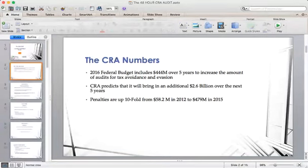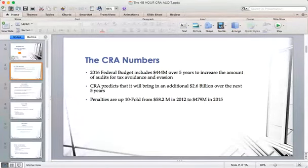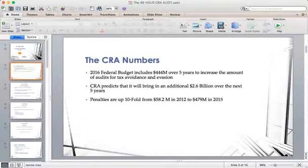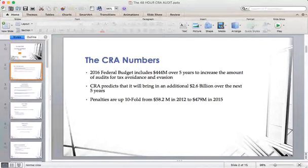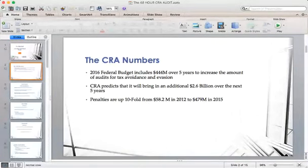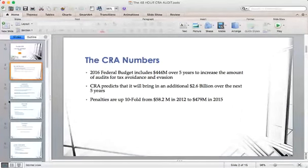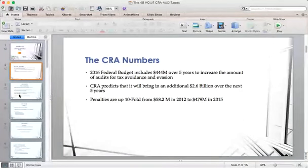The point of this slide is you have to understand the Canadian government is very serious about getting their money back into their coffers. This presents a golden opportunity for accountants and bookkeepers to go after a marketplace that is underserved — one that people tend to avoid because of the sheer volume of work associated with it.